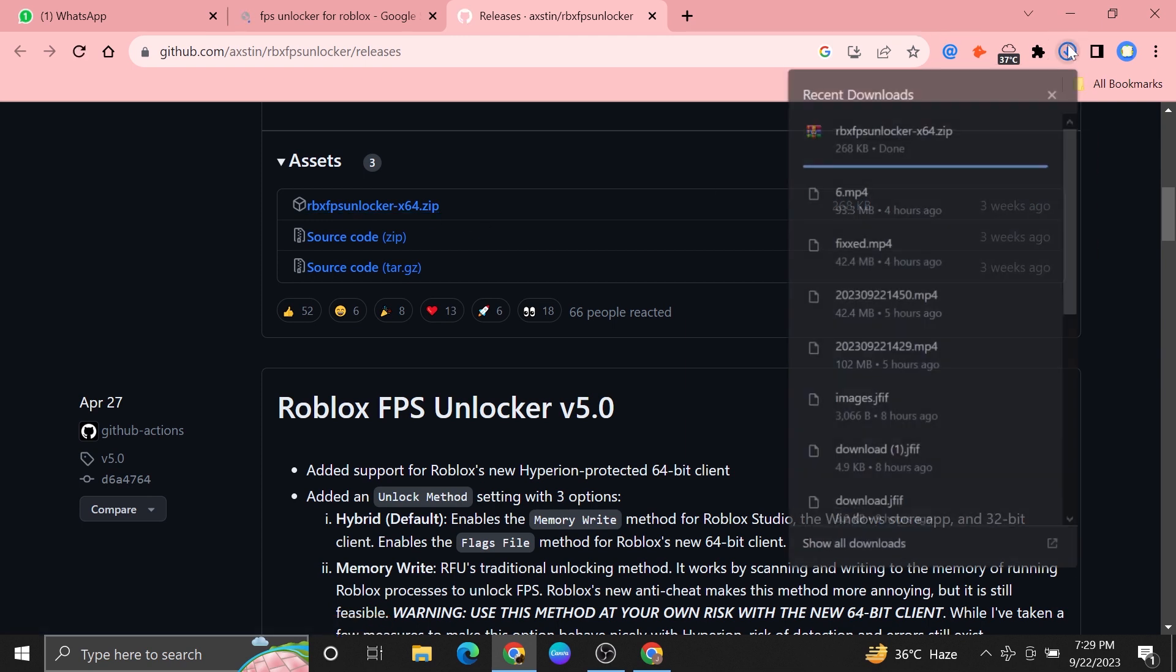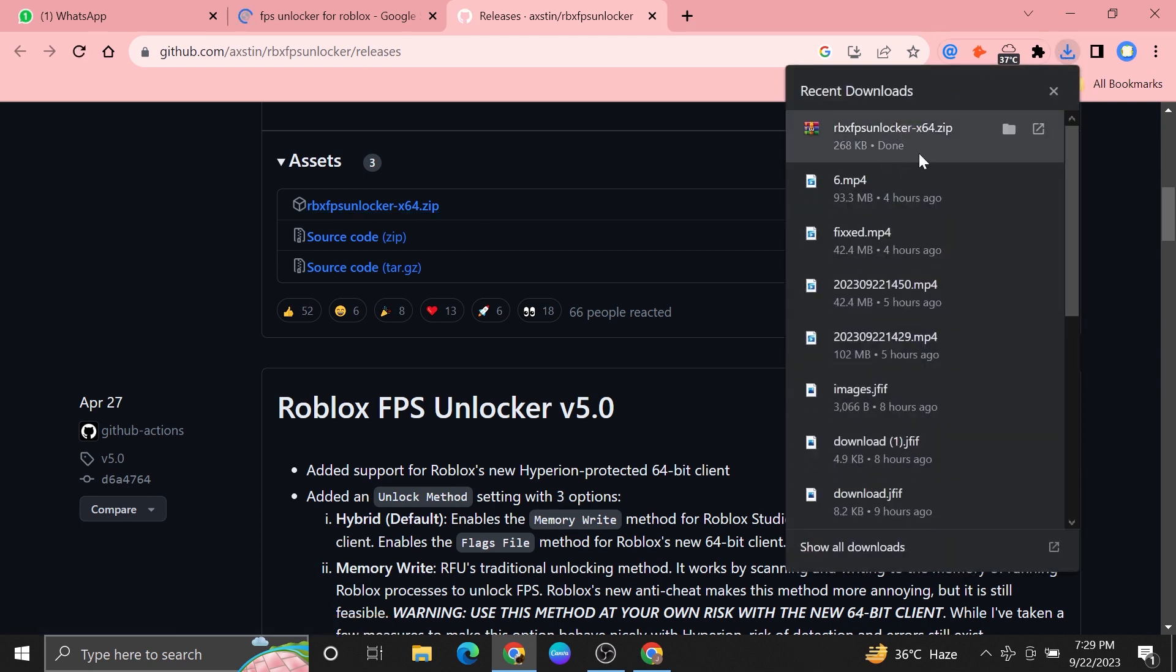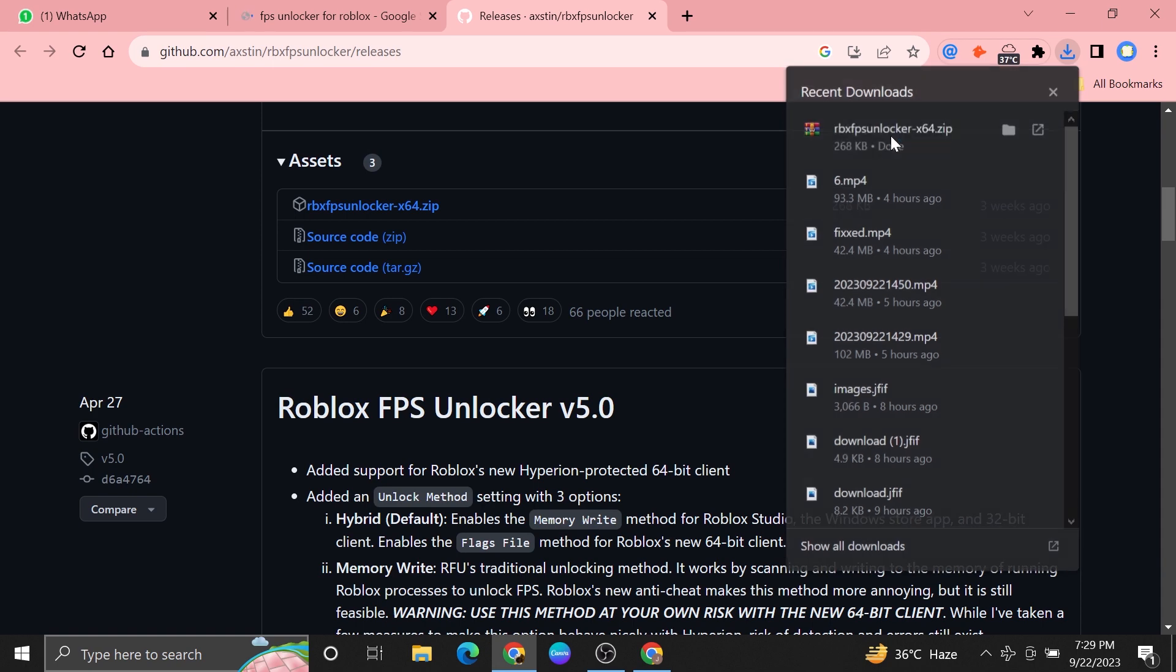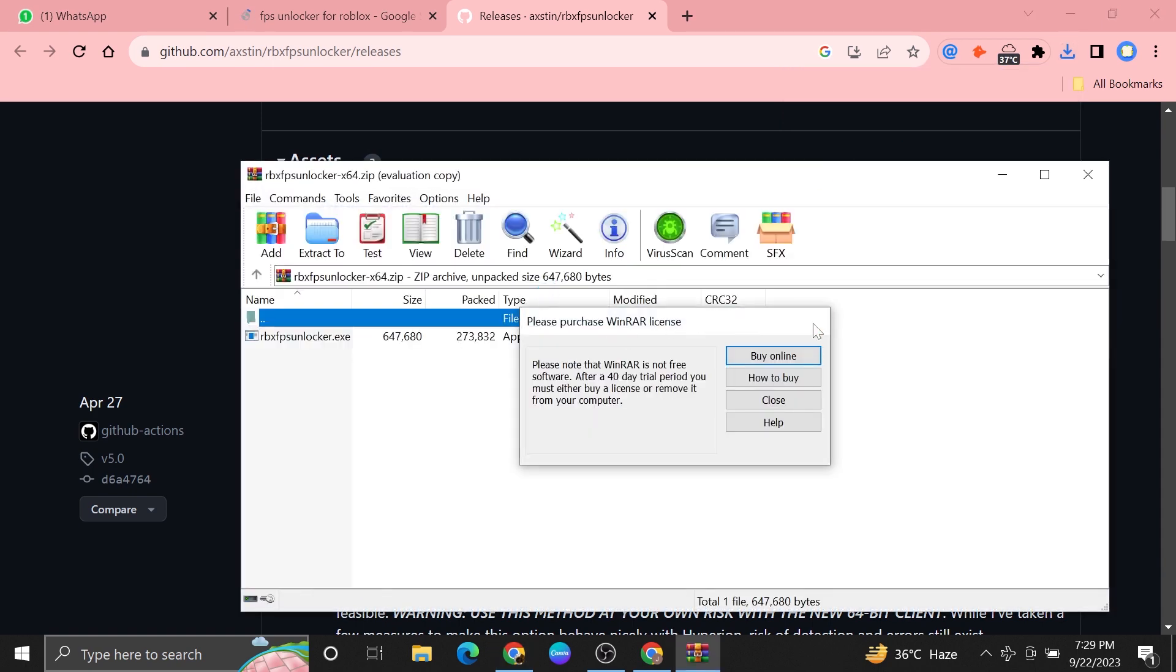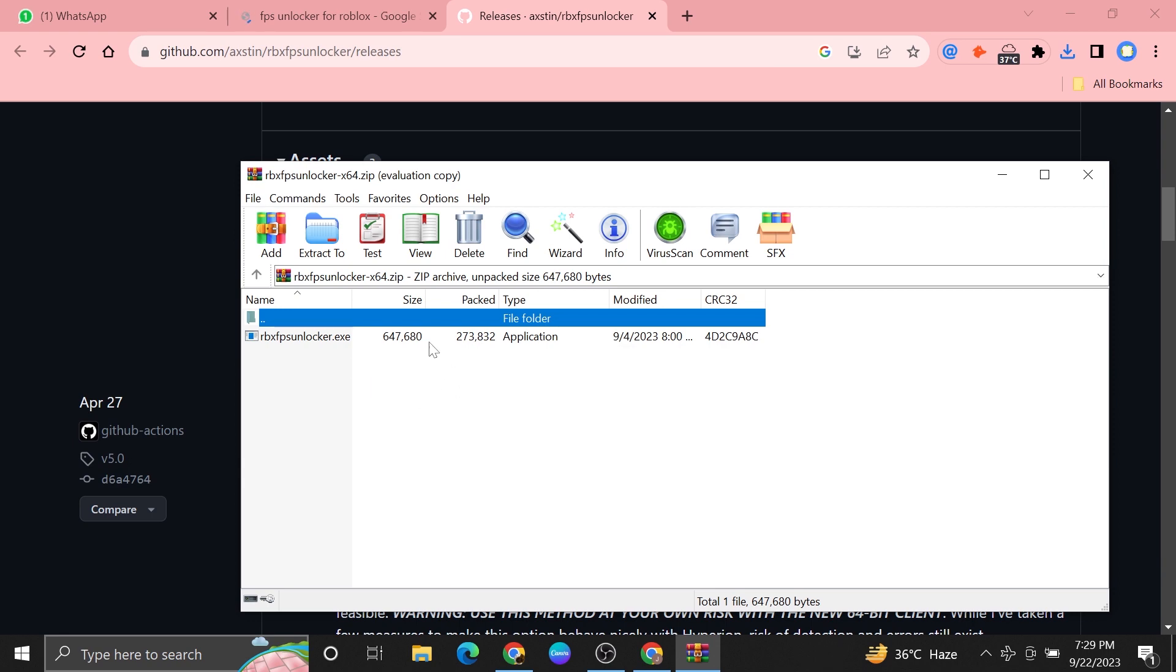Then tap to download the FPS launcher from here. After downloading the FPS Unlocker, it will show you the FPS every time you play the game.